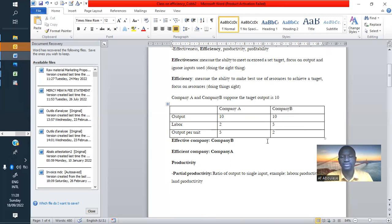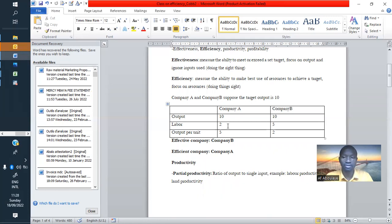At the end, we can say that company B is effective since it reached the target, but company A is efficient because it also reduced the quantity of inputs used. So that's the difference between effectiveness and efficiency.